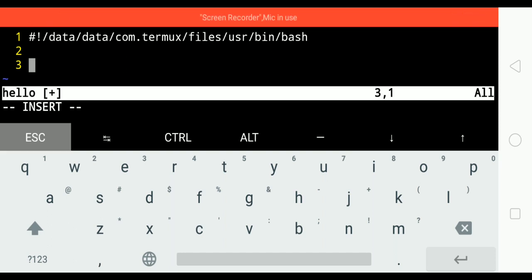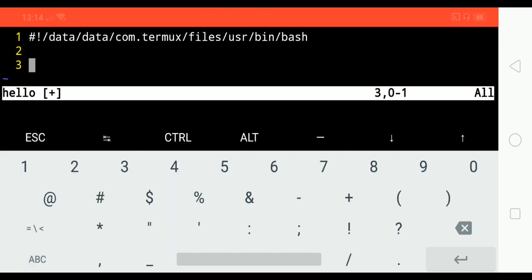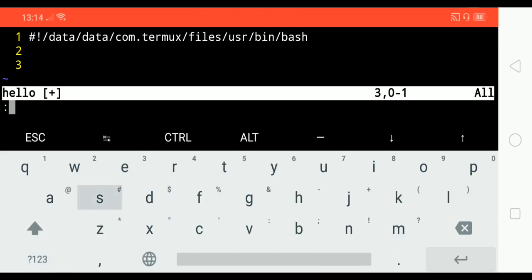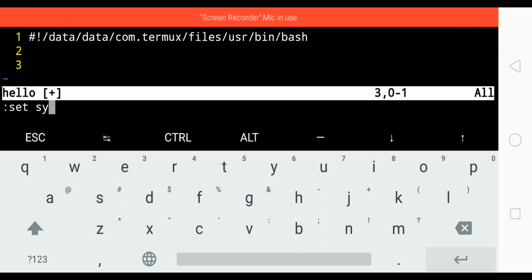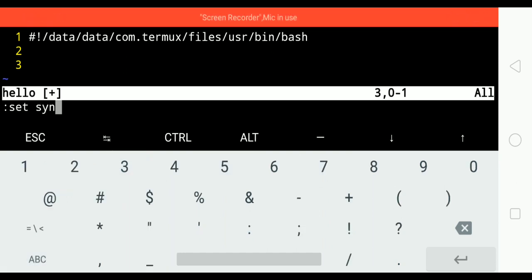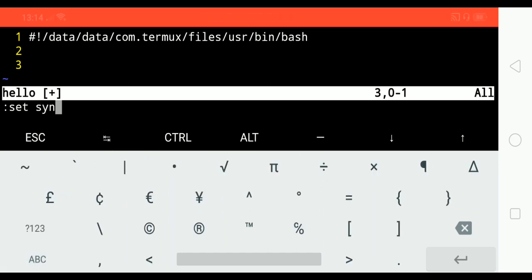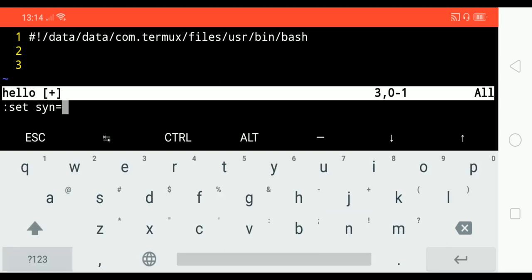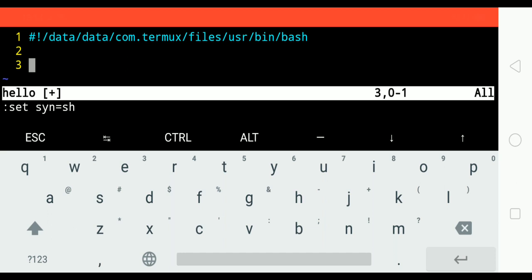To enable syntax highlighting, we will press escape and then colon set syn equal to sh. See how colorful it is?